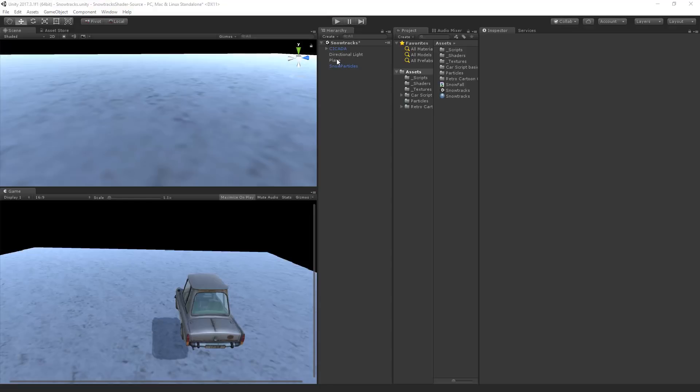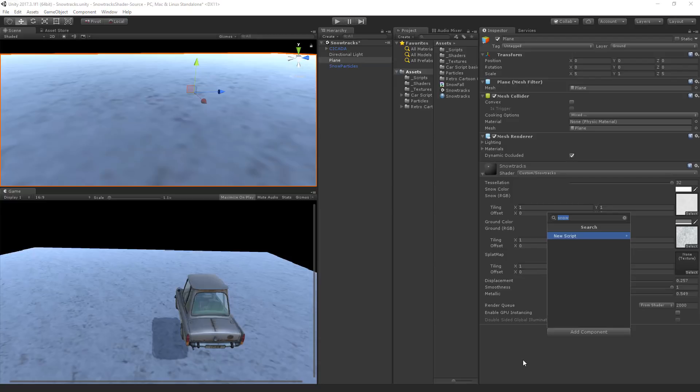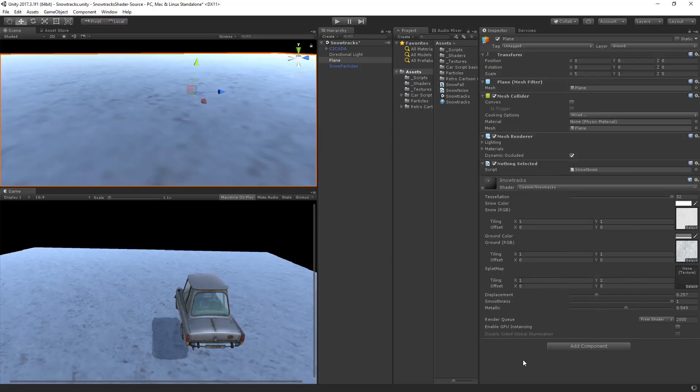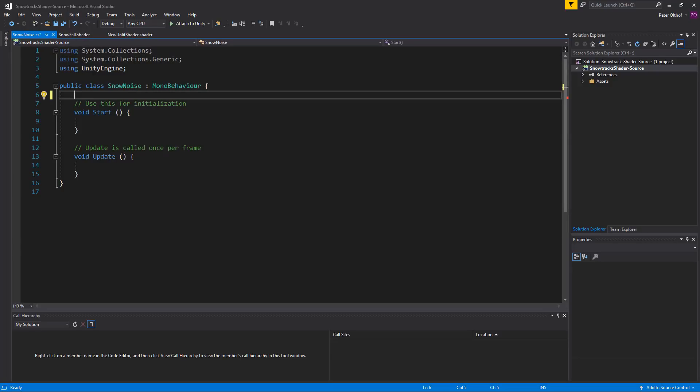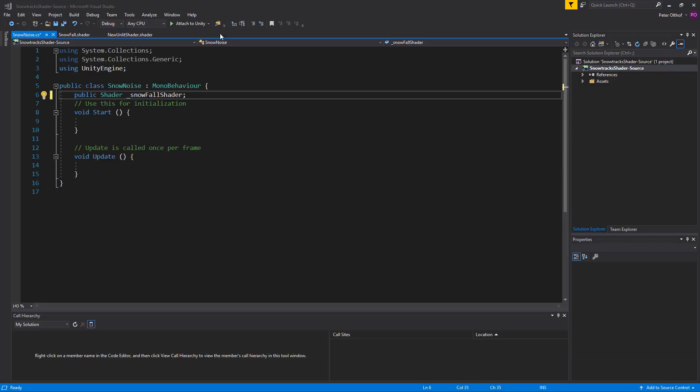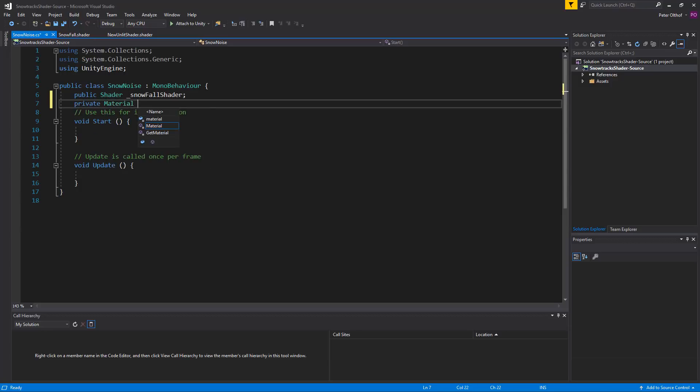Back in Unity go to the plane on which the snow track shader is. And we'll add a new script. And we'll call this the snow noise. And in this script we will apply the shader we just created to the splat map of the snow track shader. So let's start by creating a public shader. And we'll call this the snowfall shader. We can then assign the snowfall shader we just created in the inspector.